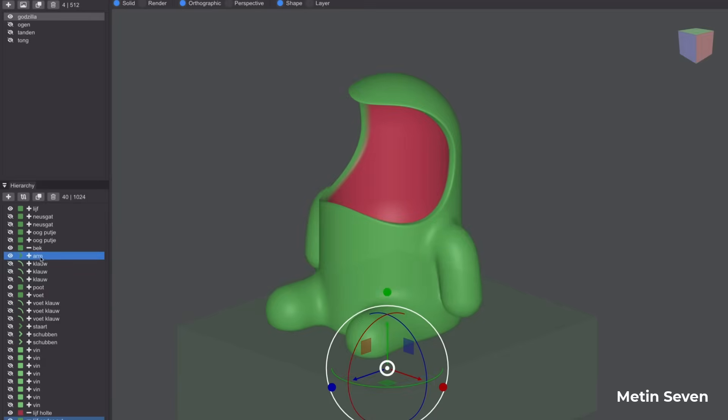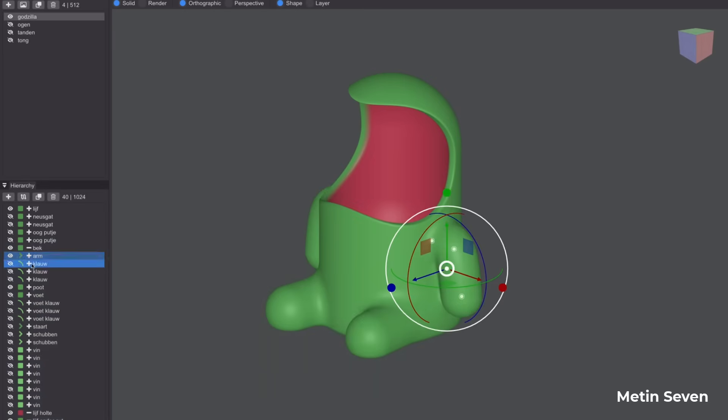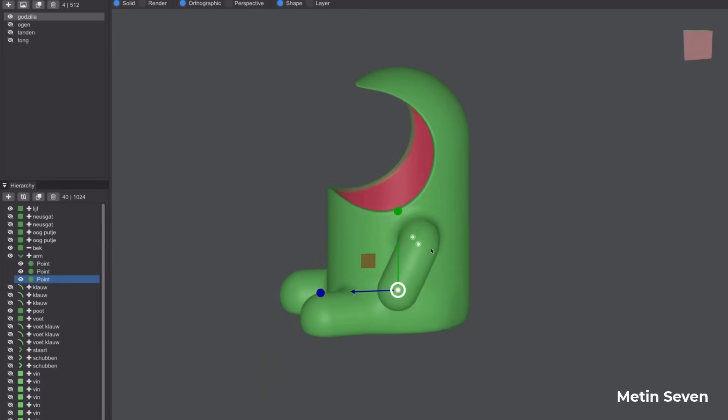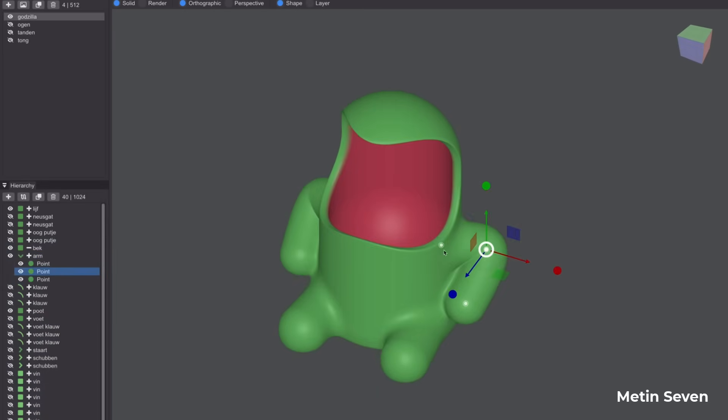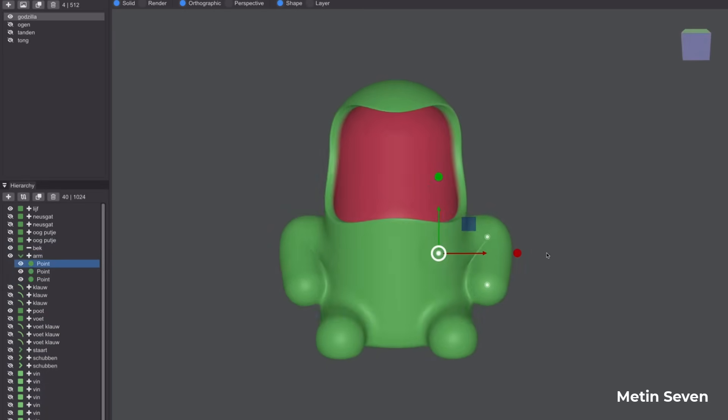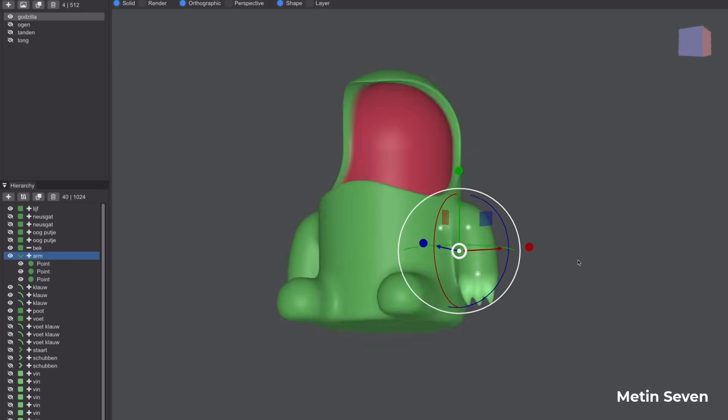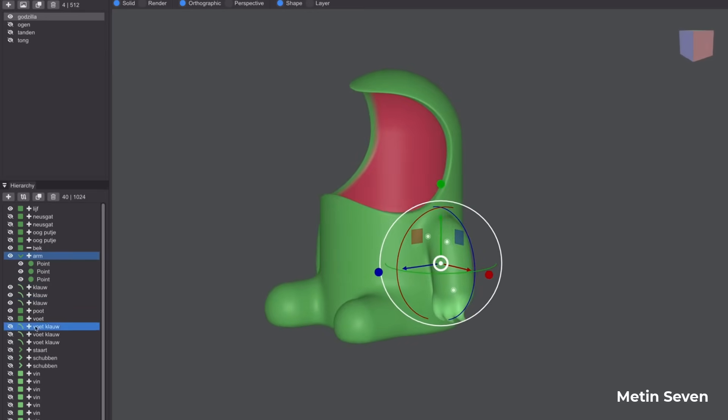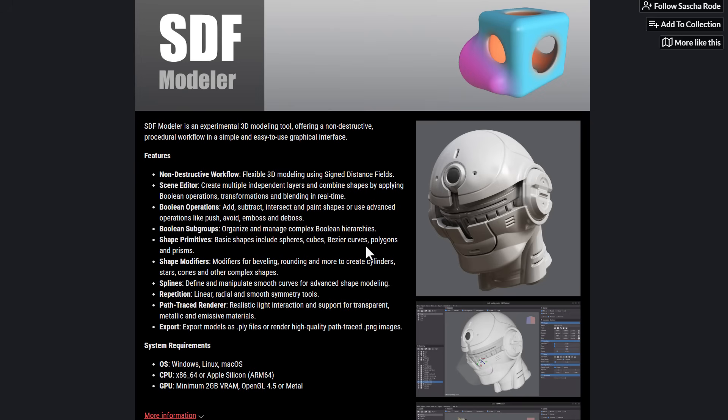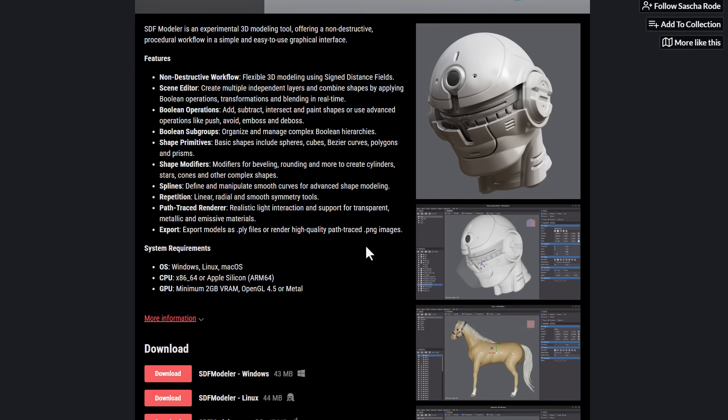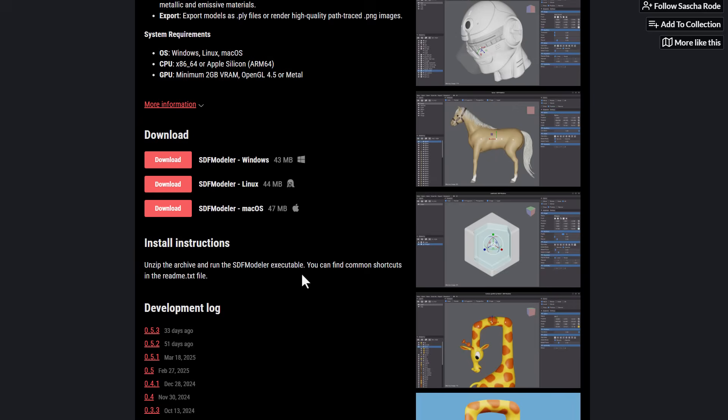Hey what's up guys and welcome back to Ask NK. So today we're taking a look at SDF Modeler. SDF Modeler is a beautiful tool from Sasha Road and this tool is pretty easy for those who are thinking about getting started with modeling or potentially you want to get started with working with SDF tools. It is free, available for both Windows, Linux and also Mac.